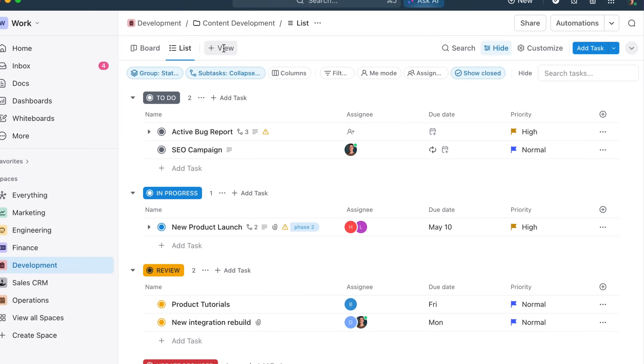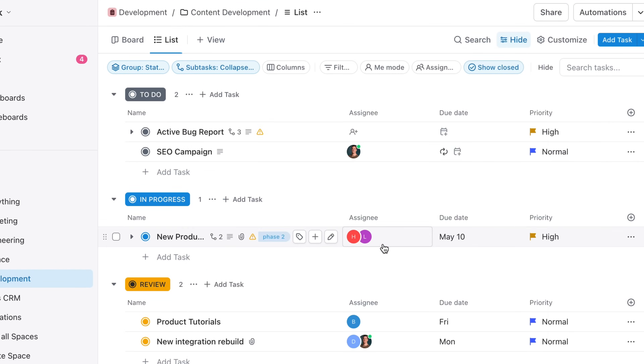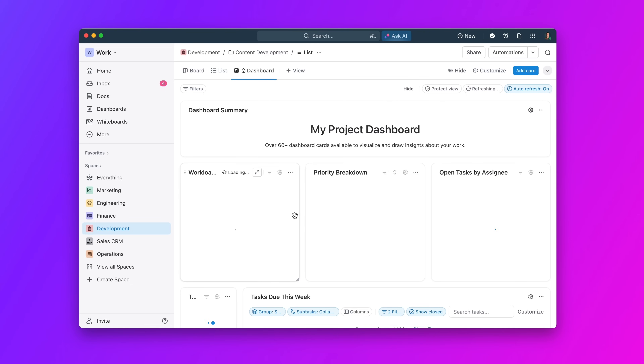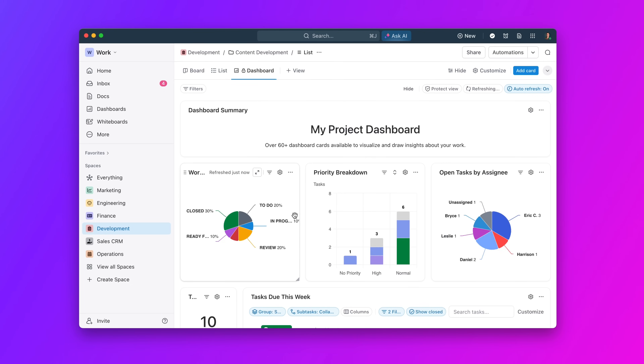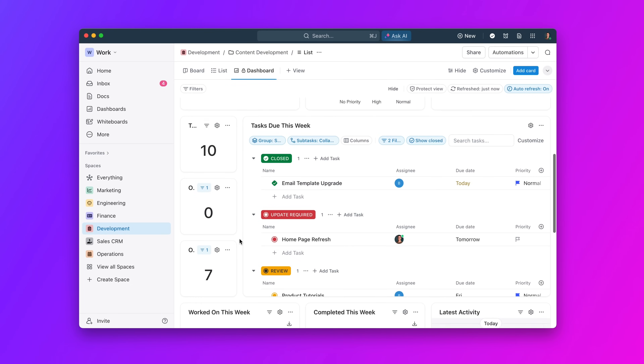Next up, you can now add dashboards as a view. Add dashboards as a view on any space, folder, or list, and use pre-built dashboard templates to generate crucial project insights in seconds.